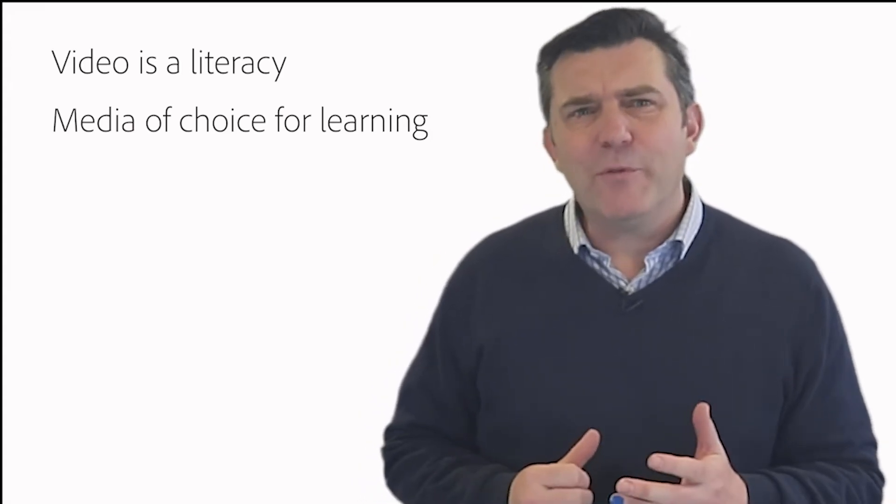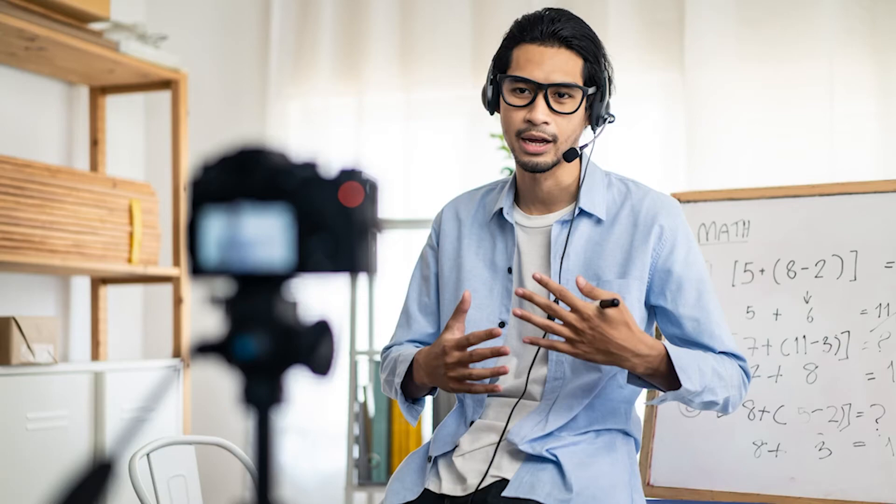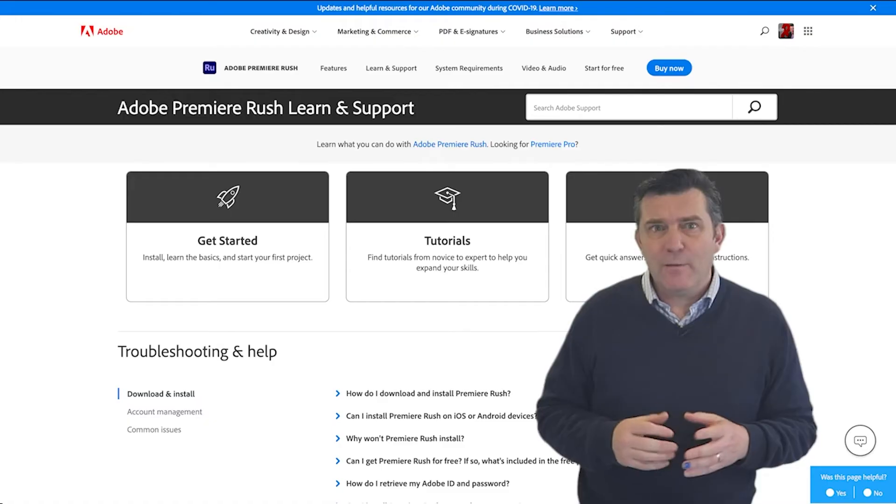It's more important than ever these days for all teachers and students to develop their video literacy and their video editing skills and enhance their communication potential.